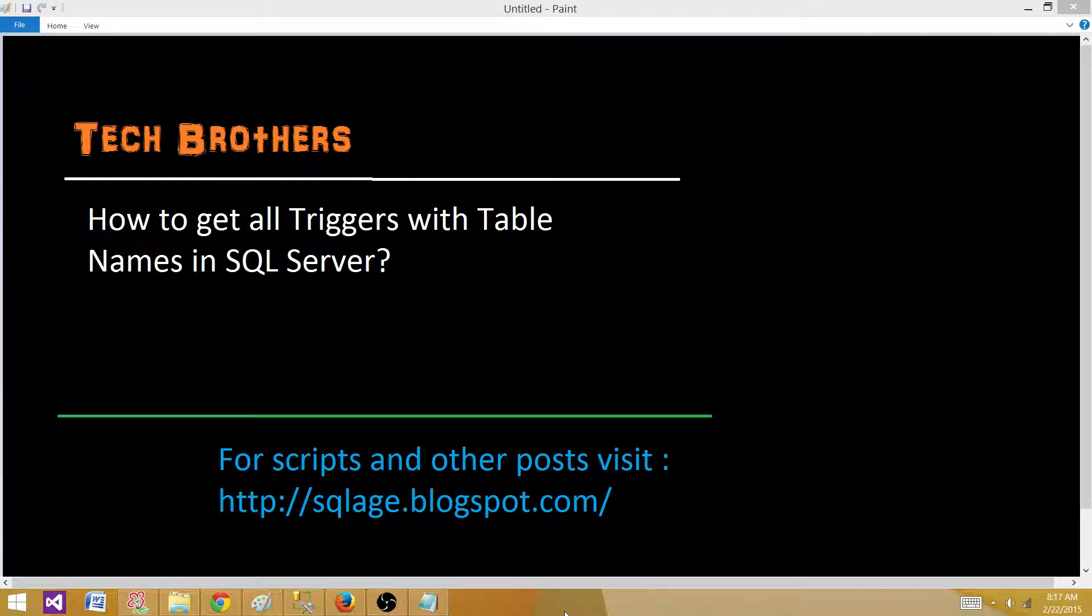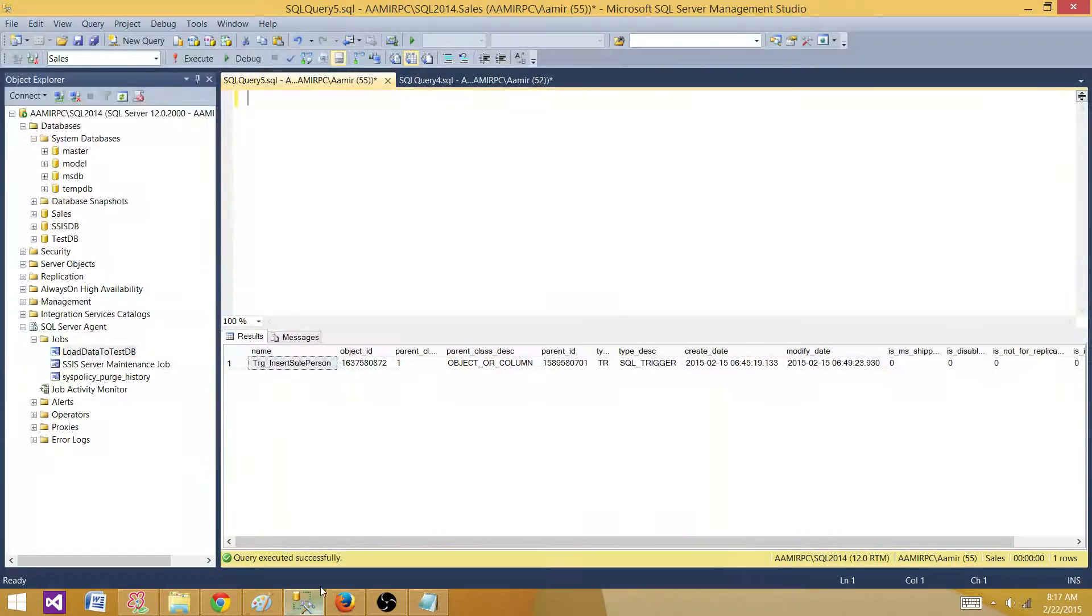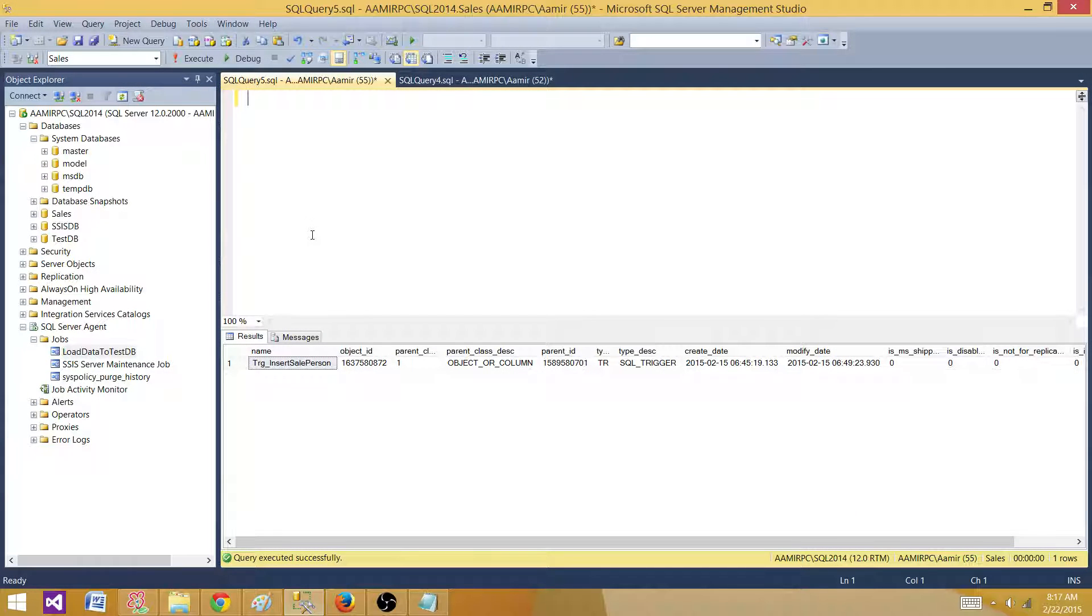Today we are going to answer this question and learn how to get all triggers with table names in SQL Server. This is important sometimes when we have to provide information for all the triggers that we have on different tables.